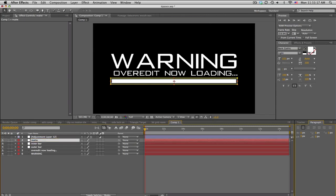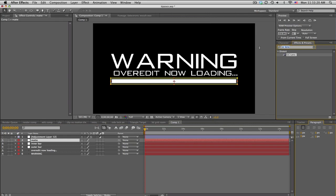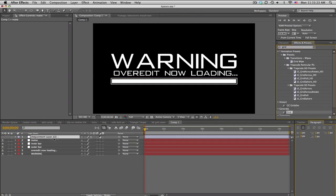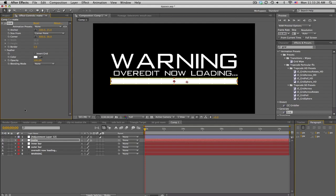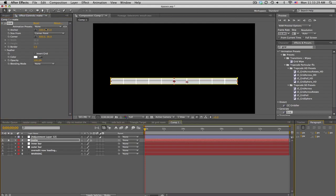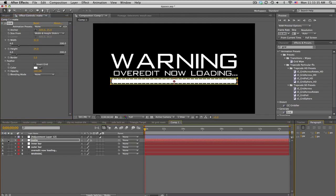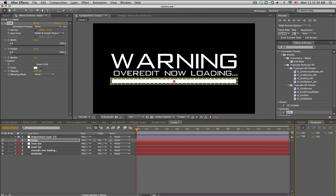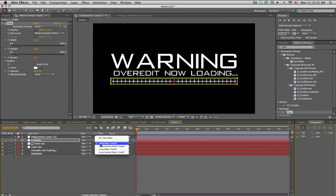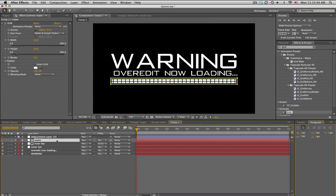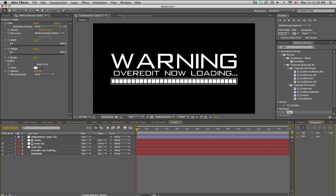On the mat layer, go ahead and type in 'Grid' under Generate to add a grid effect. Then change the track mat on the inner bar to Alpha Mat Inverted — there we go. Now just adjust the grid's height and anchor to get these dividing lines, and slide it over until it fits your screen to create the segmented loading bar look.